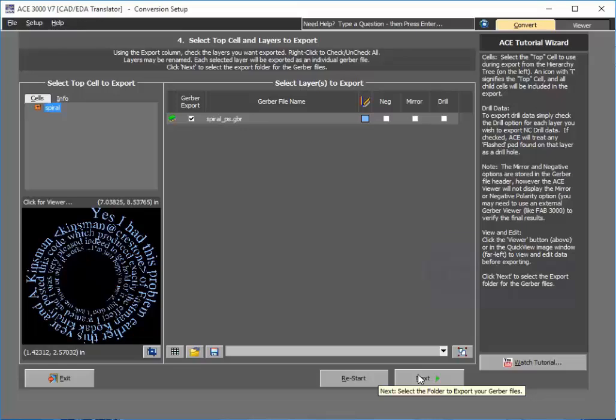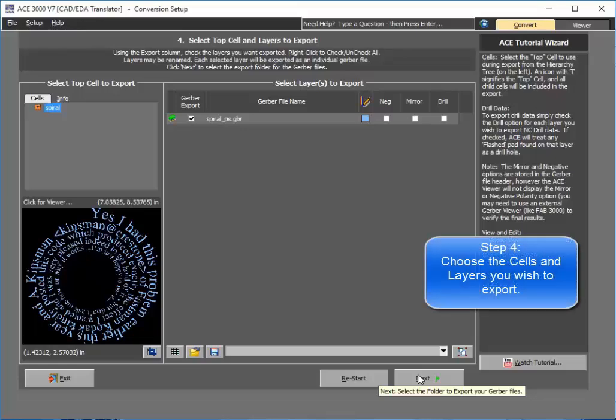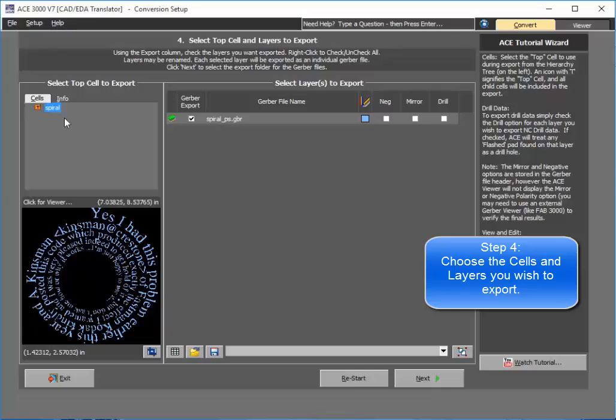All that happens now is that ACE is able to import the design directly inside, and now what it gives you is a nice preview window. The cells that are a part of the design—cells are basically like blocks if you're familiar with AutoCAD, or inserts if you're familiar with GDS2.